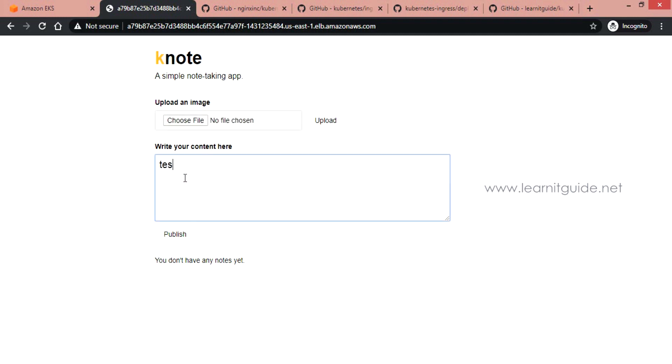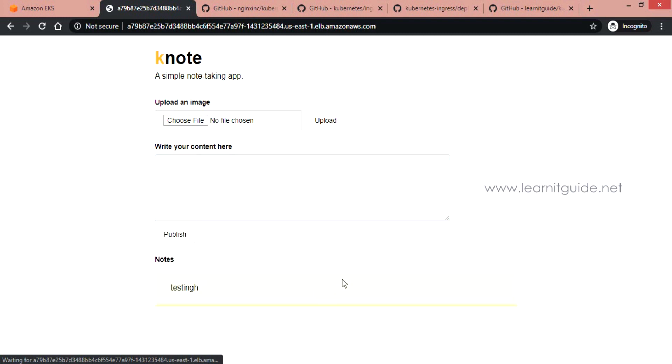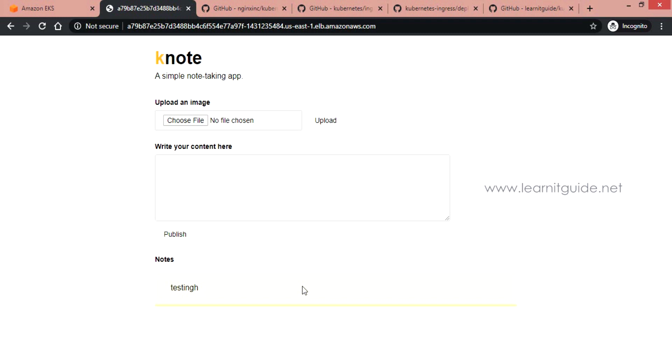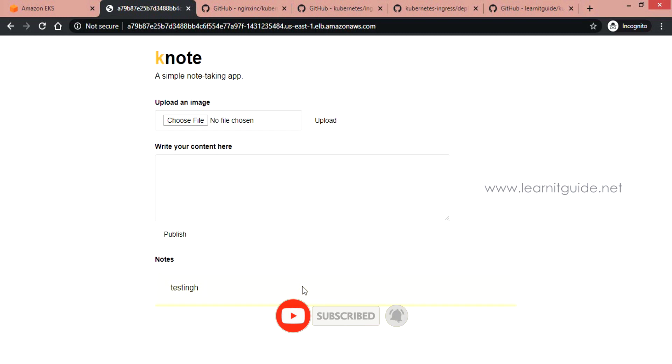So you have many other options that can be used along with the eksctl command like you can change node group name, you can change the type of the nodes, number of nodes, auto scaling options. But I have used the limited options just to show you how it can be created. Hope you have got an idea how to create the EKS cluster on AWS using eksctl command.